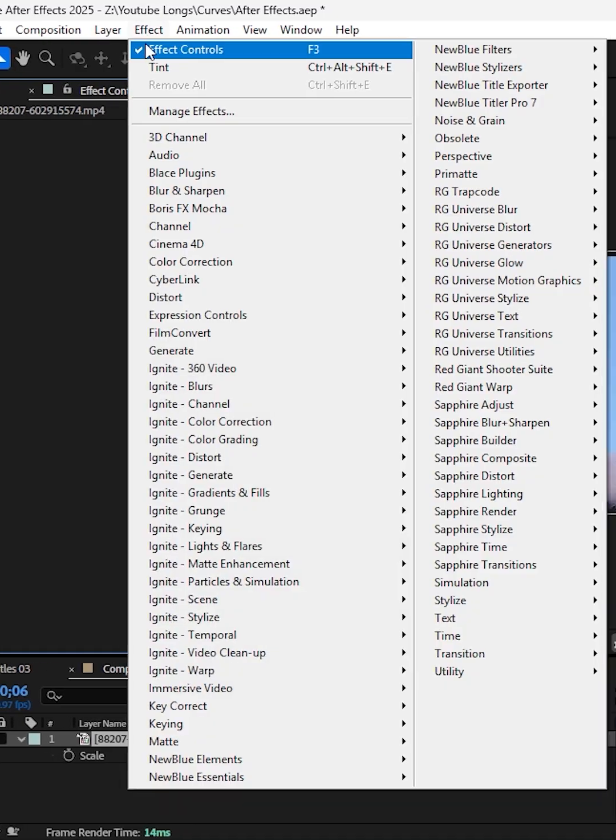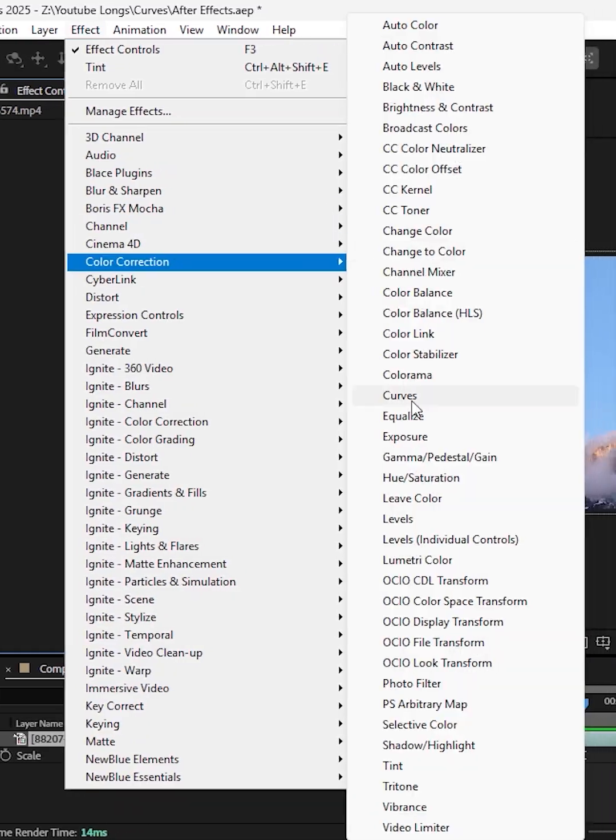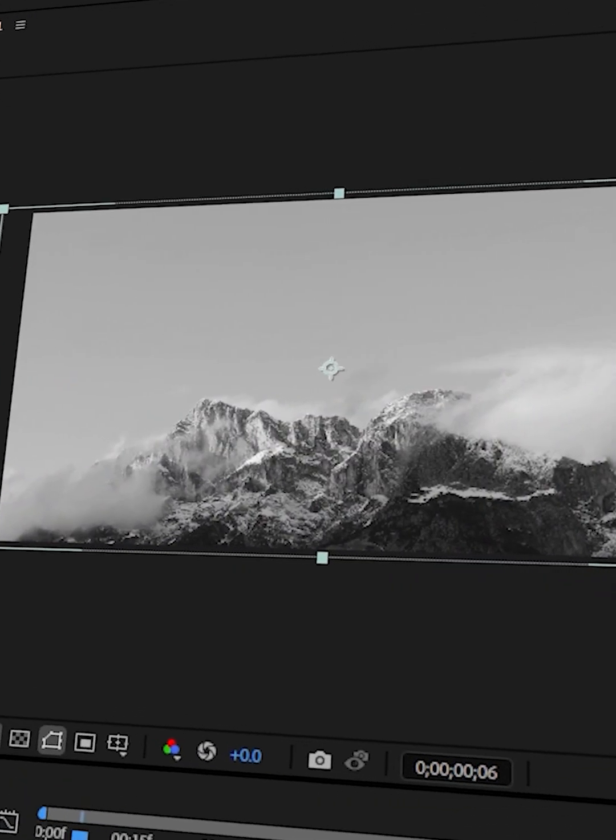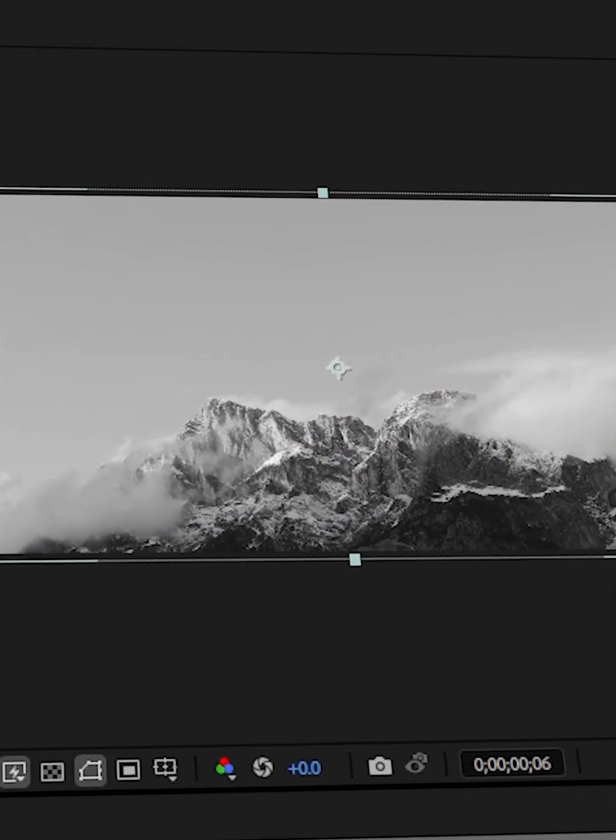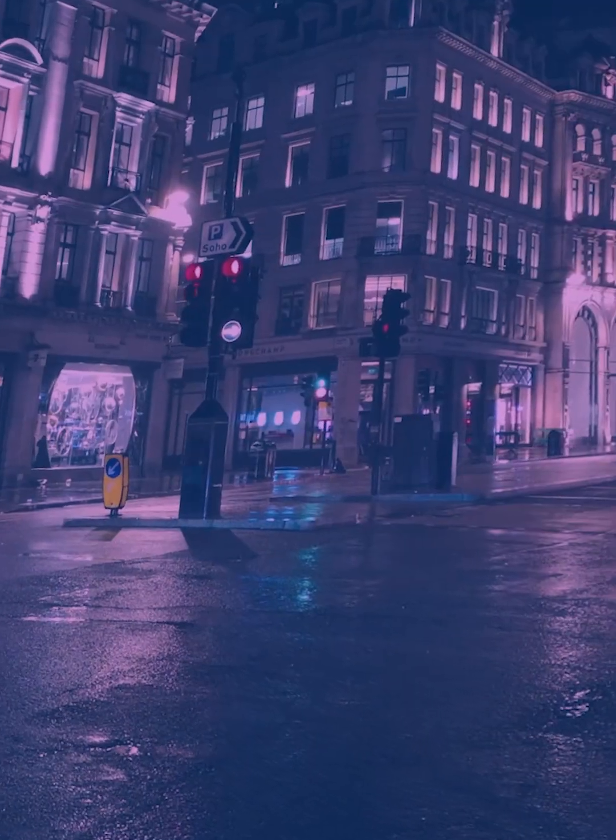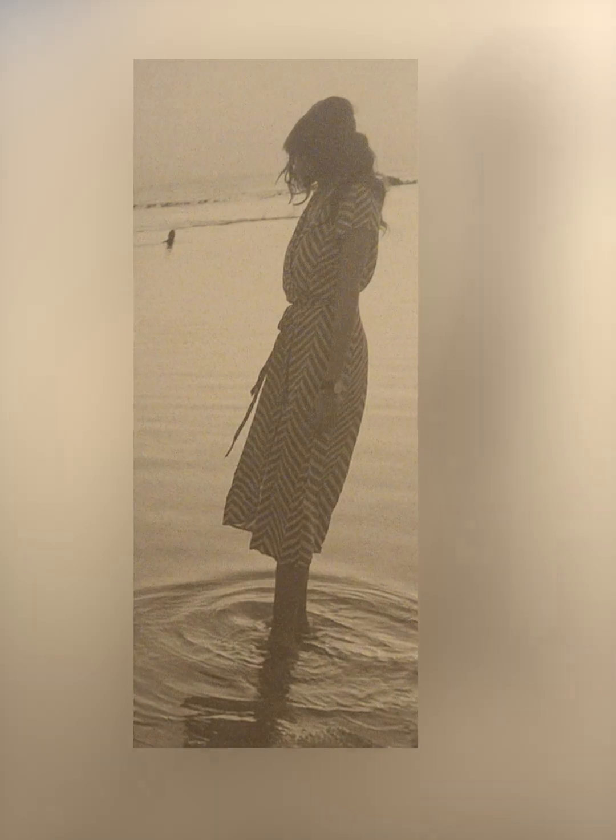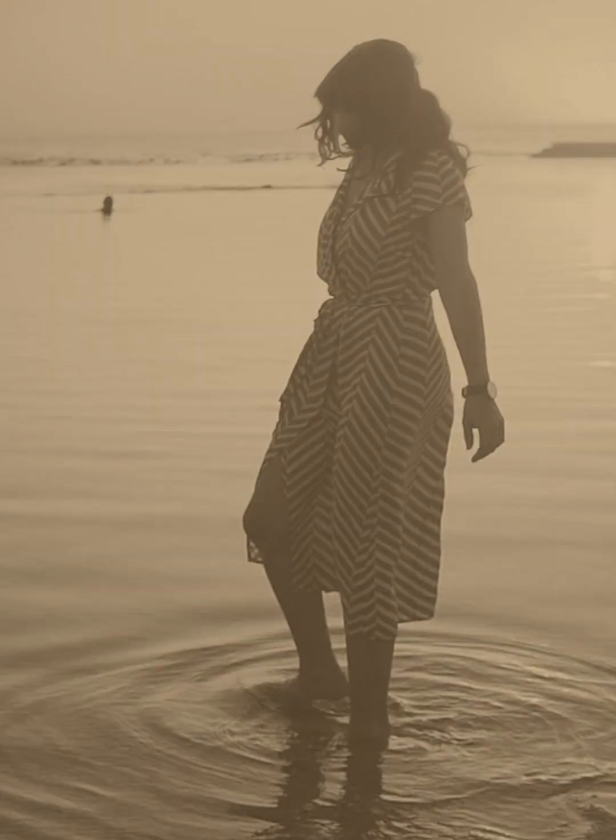Drop the tint effect on your footage for a monochrome look. But this is not all about tint. This effect is very simple, but it has a lot of creative uses.